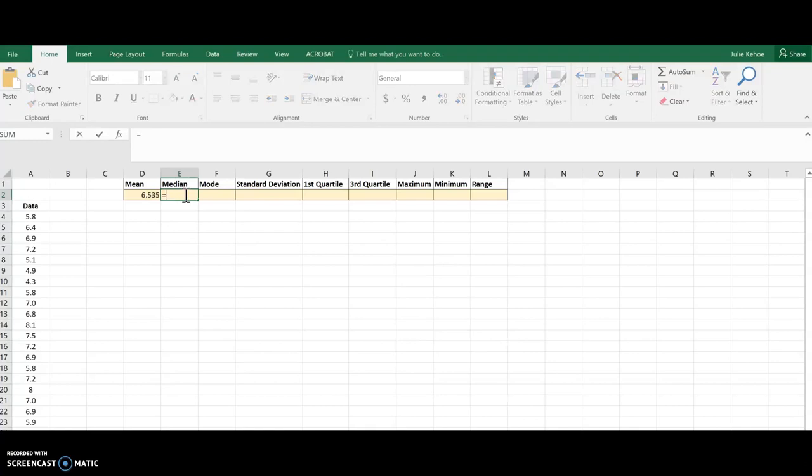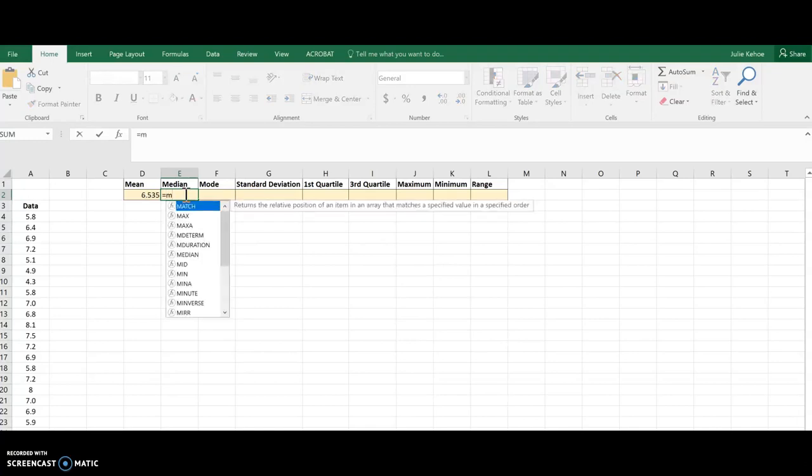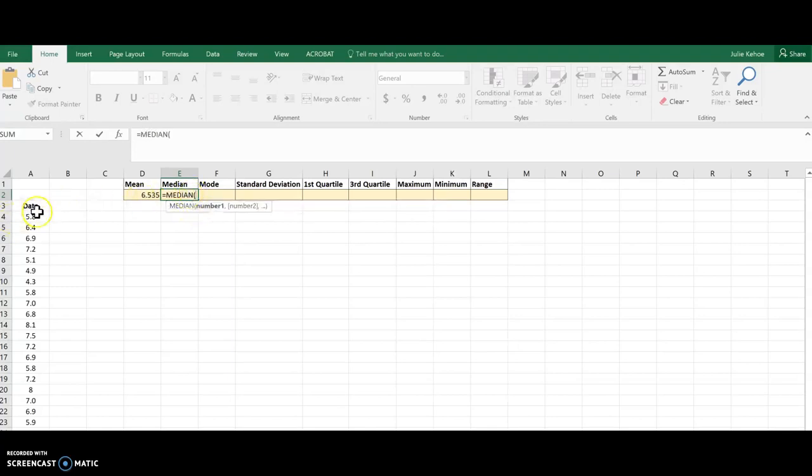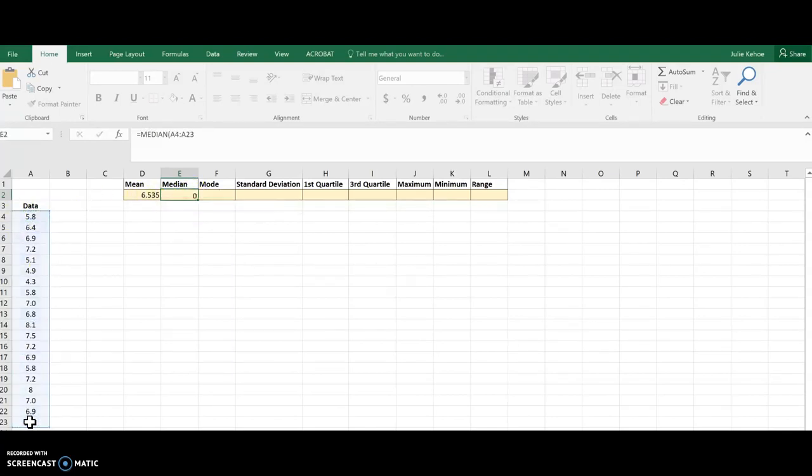For median, again, I'm going to start with the equal sign, and this time I'm going to start typing in median. It guesses it again for me, and then I just need to pick the cells again and hit enter, and there's the median.